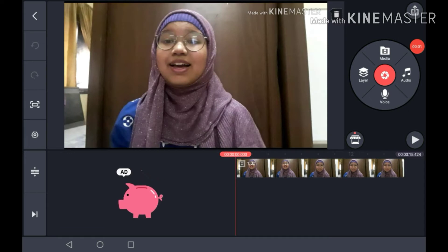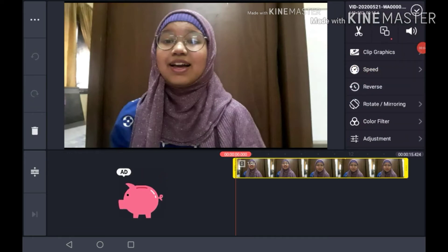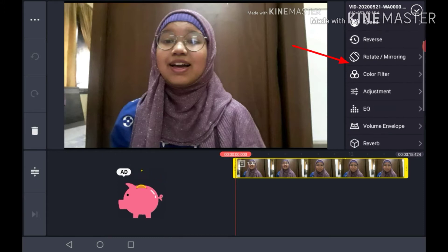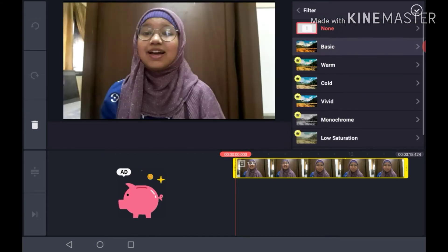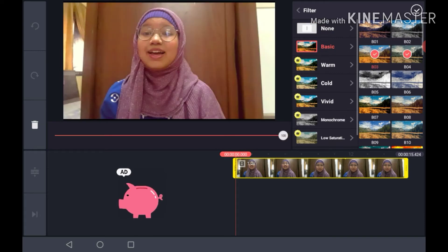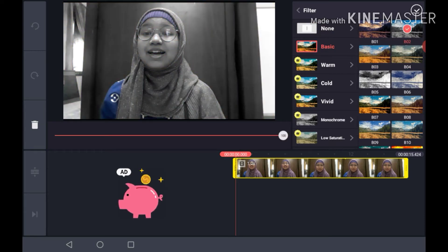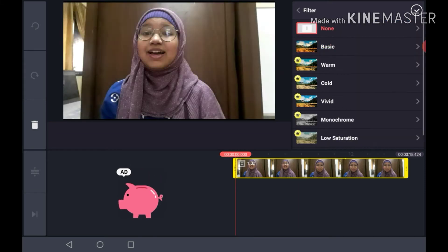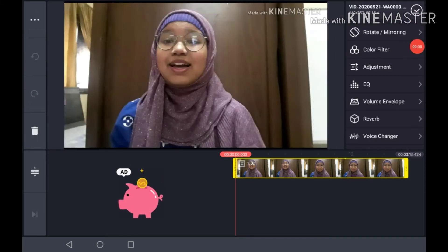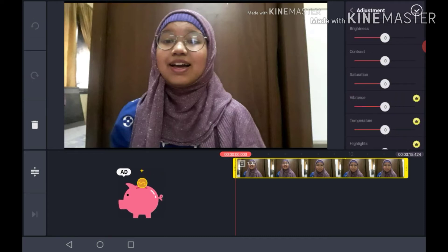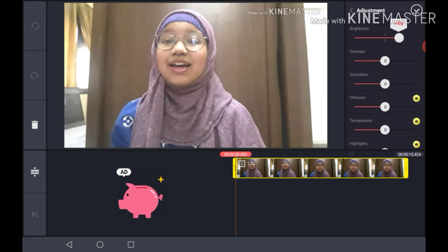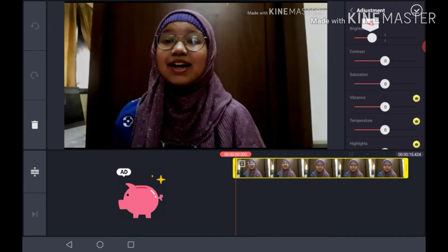If you tap on a clip, you can see the main editing areas. You can choose a color filter — pick whatever filter you want. If you want to go back, press none. You can also go to color adjustment, where there is a brightness control — you can make it as bright or as dim as you want.